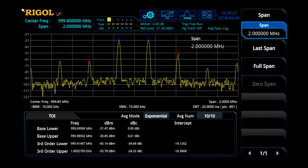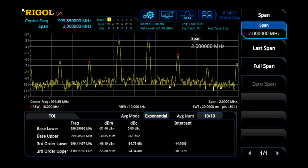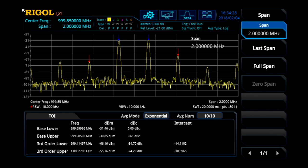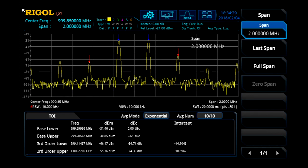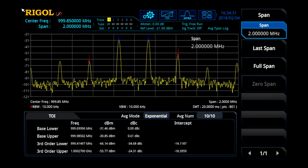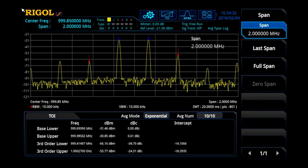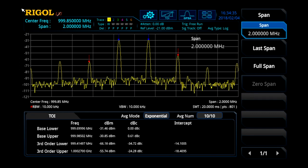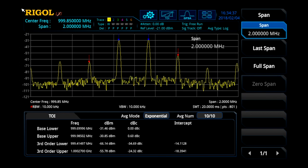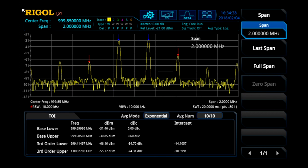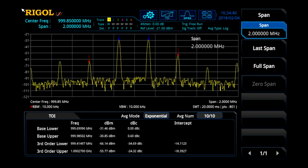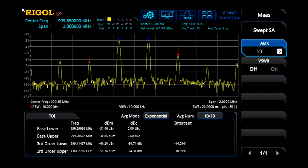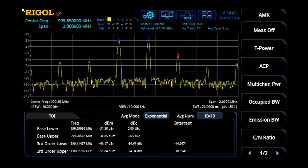Common mixer parameters, including conversion loss and LO phase noise, are easily measured using the standard markers and noise measurements. With the addition of the advanced measurement kit option — the RSA5000-AMK — we can simplify more complex measurements, including third order intercept measurements shown here. The RSA5000 is also capable of going beyond these component parameters.